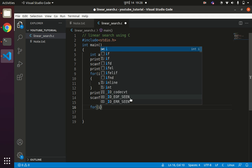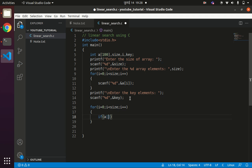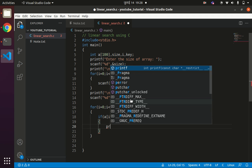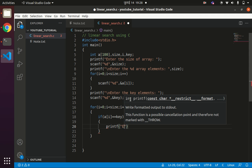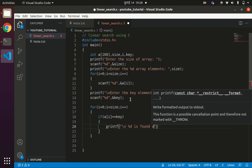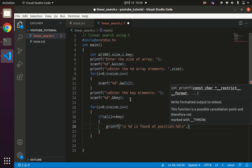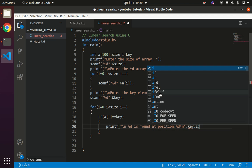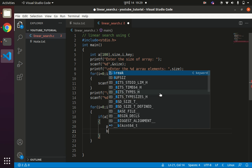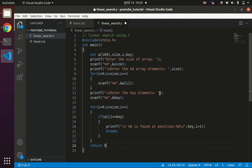To compare the key element sequentially with all array elements, we use a for loop: for i equals 0, i less than size, i plus plus. Inside the loop, if a[i] == key, we print that the key is found at position i+1, then break to terminate the loop. In this way you can implement the linear search, and we write return 0 at the end.